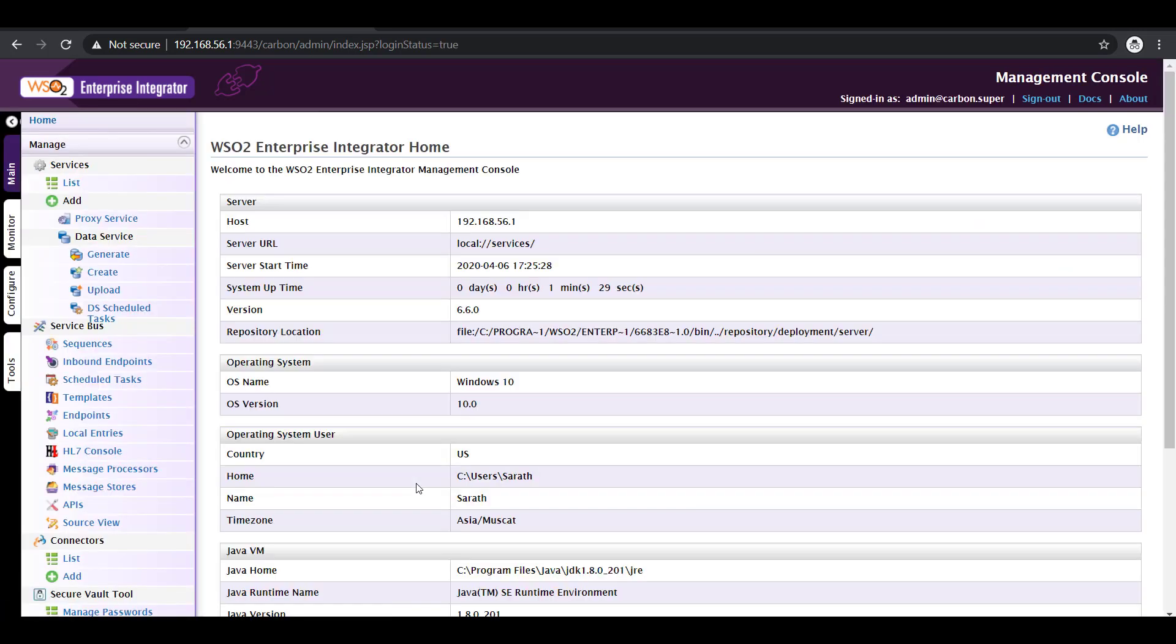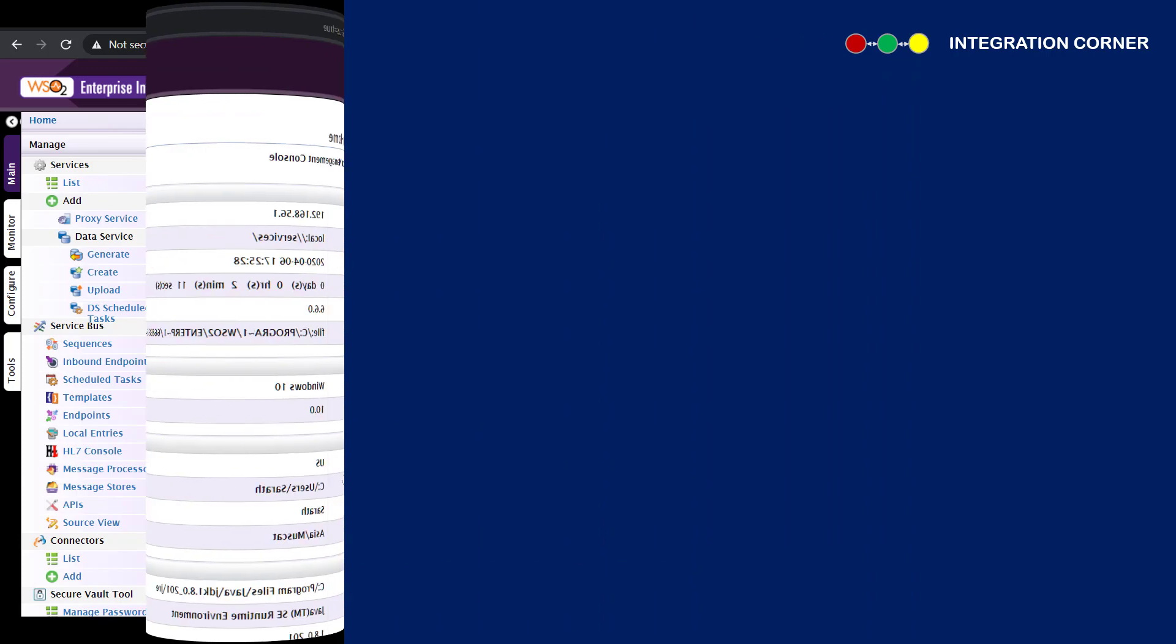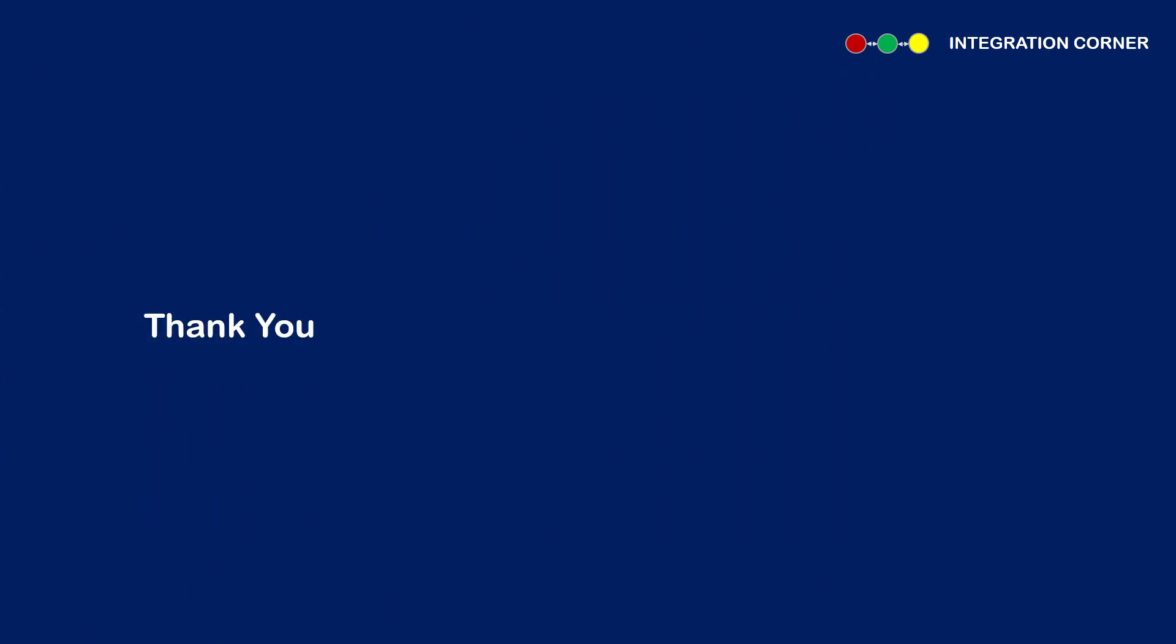That's it. Now this indicates that you have successfully installed WSO2's enterprise integrator on your machine. In the coming videos I'll explain how to install WSO2's tooling which is basically an IDE where developers will create integration solutions. Thank you for watching. If you have any queries please reach out to me on my email or you can use the comment section below. Thank you.